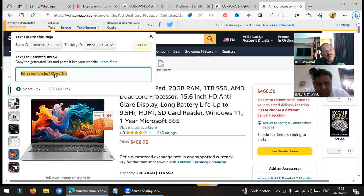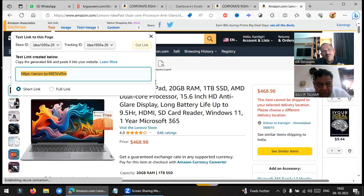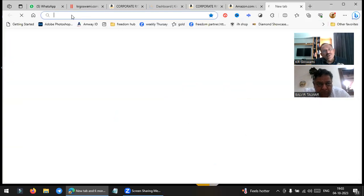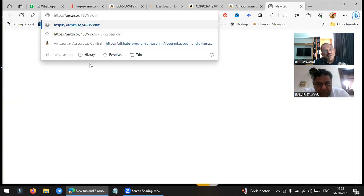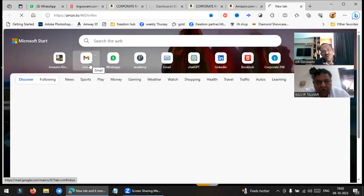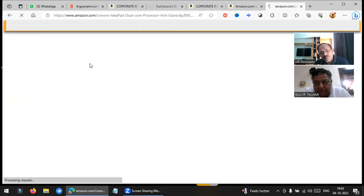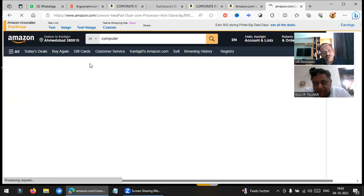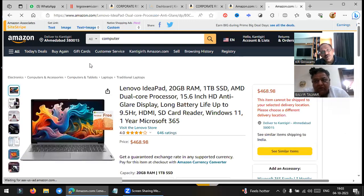So suppose you are telling me you want to purchase one computer or laptop — can you suggest me one? I can give you this affiliated link and if you purchase through it, I get commission.